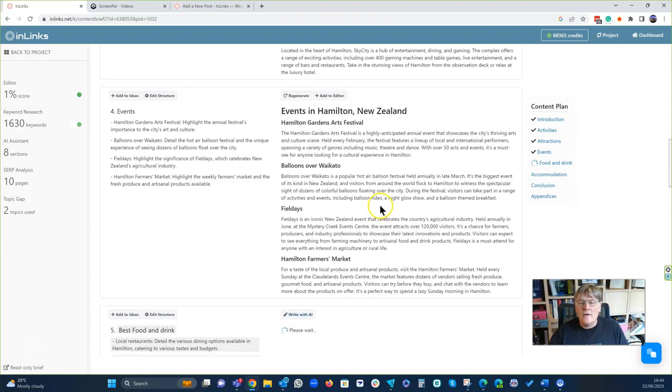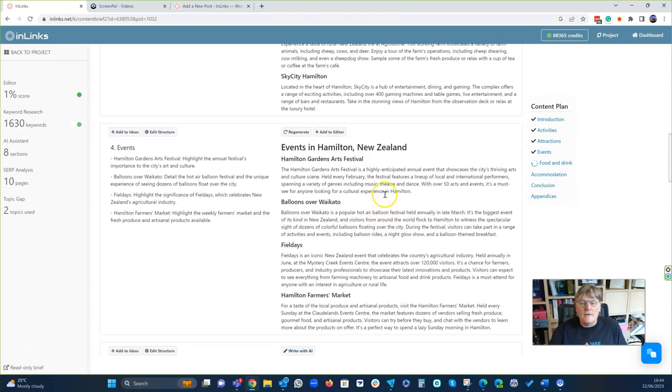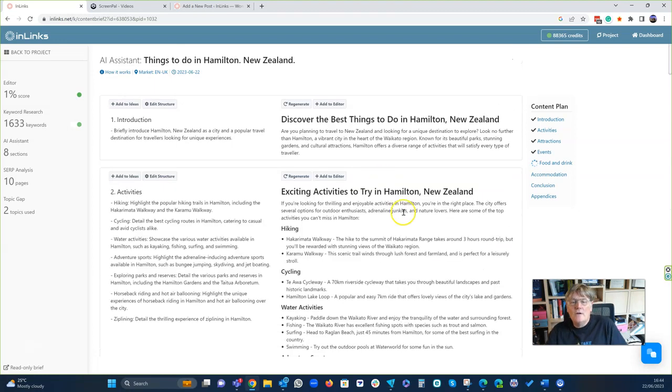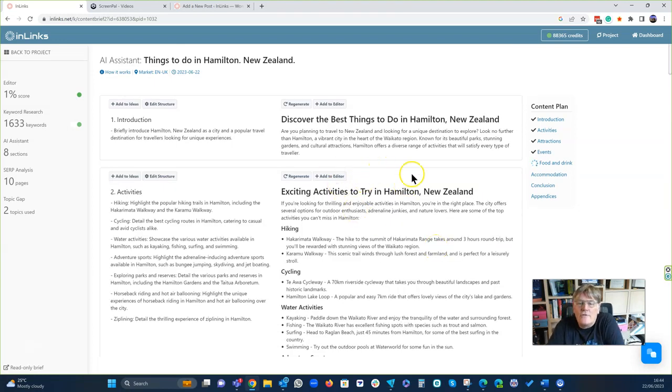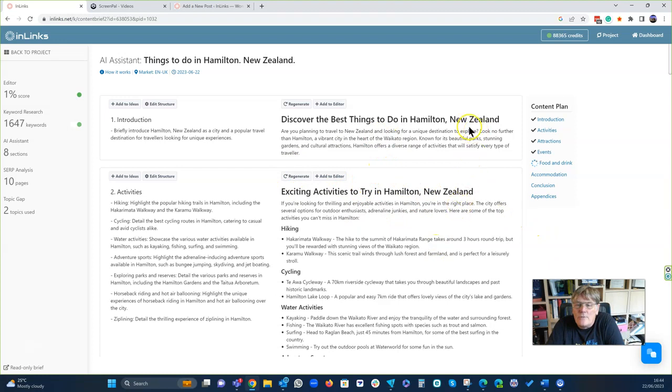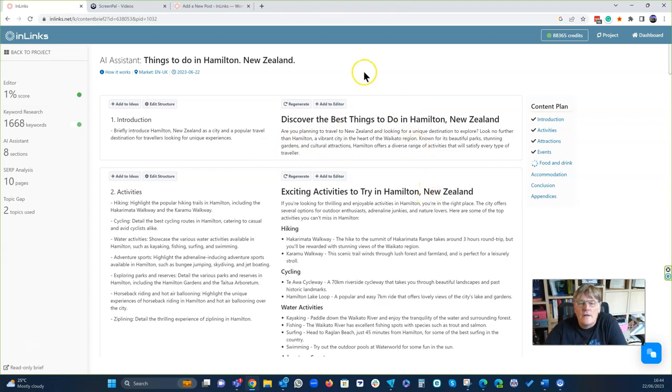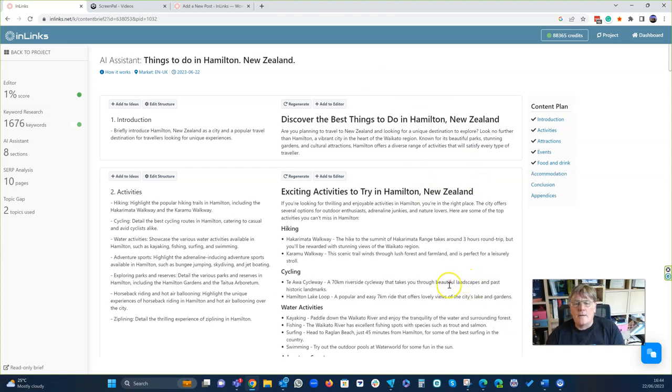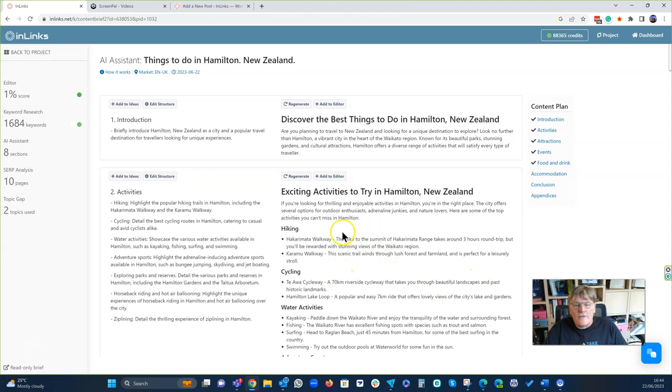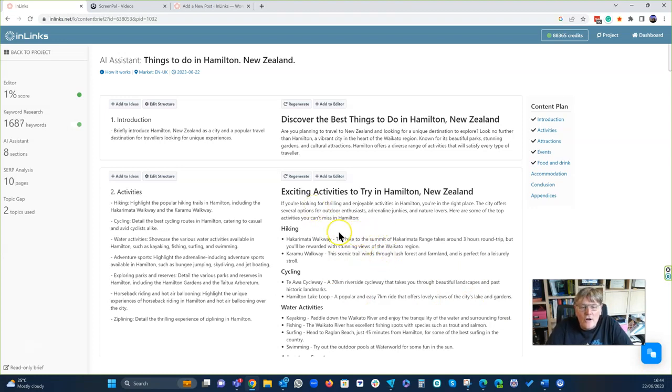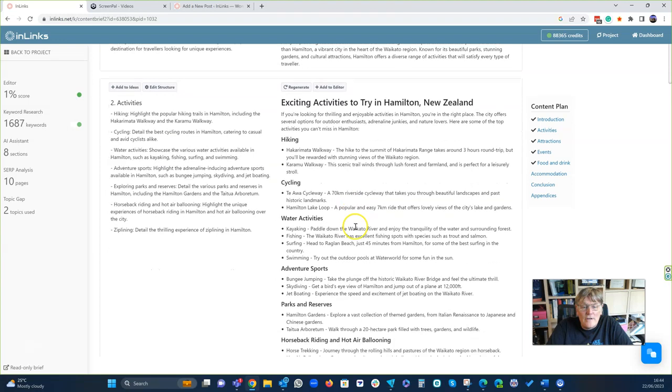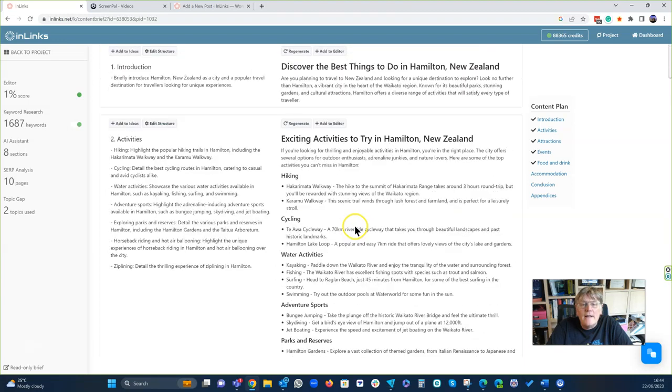So as we're going here, we've been writing the content and let's have a quick look at the content that we've written. Are you planning to travel New Zealand and are you looking for a unique destination to explore? Look no further than Hamilton, a vibrant city in the heart of the Waikato region, known for its beautiful parks, stunning gardens and cultural attractions. We've got exciting activities to try, hiking, cycling, water activities. I like all of that.